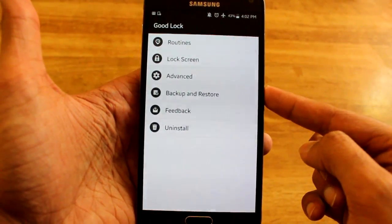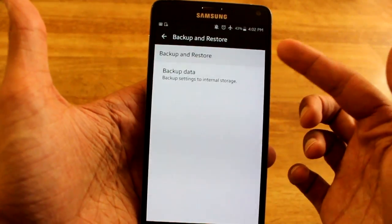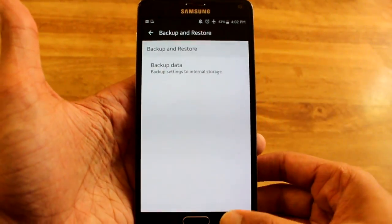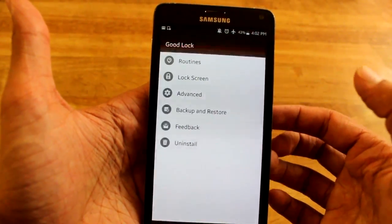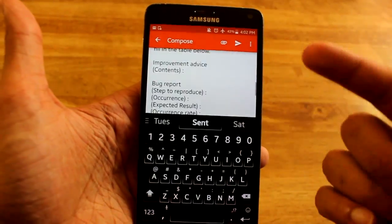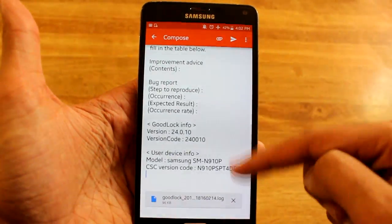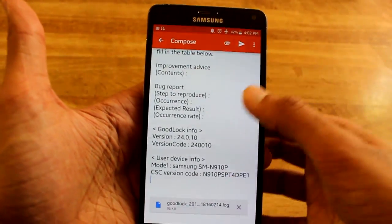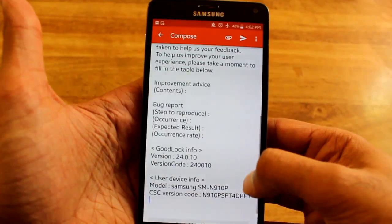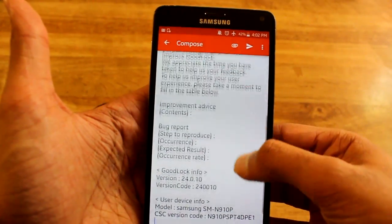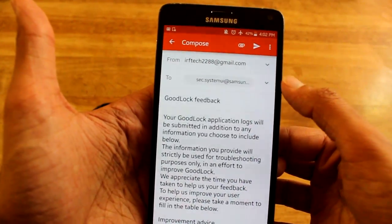Backup and restore — you can backup how you have your colors and all your settings and restore it on a different Samsung phone, I assume. This one is great. You can actually send Samsung feedback if you have a crash. It gives them your model number, GoodLock version number, and sends it right to them. Good job, Samsung.